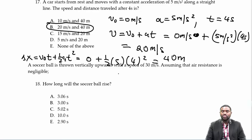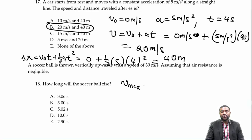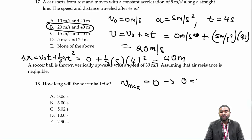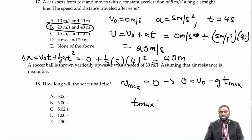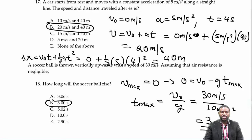A soccer ball is thrown vertically upward with a speed of 30 m/s. Assuming air resistance is negligible, how long will the ball rise? At maximum height, V_max equals zero. So 0 equals V₀ minus gt, meaning T_max equals V₀/g equals 30/10 equals 3 seconds. The answer is B.